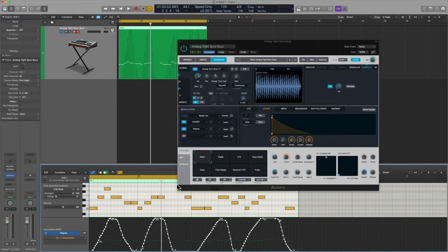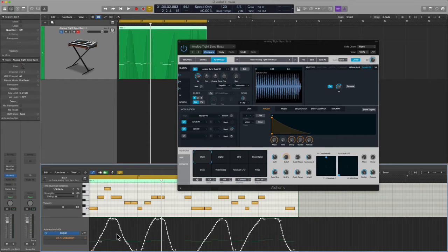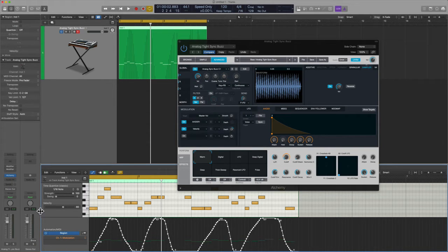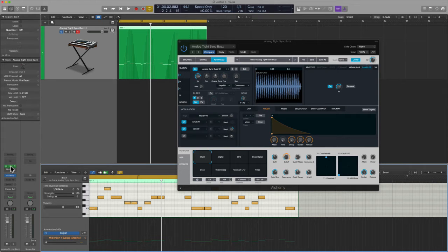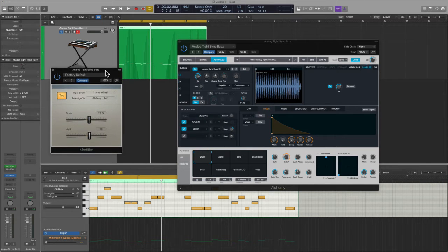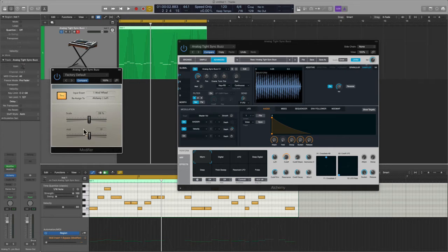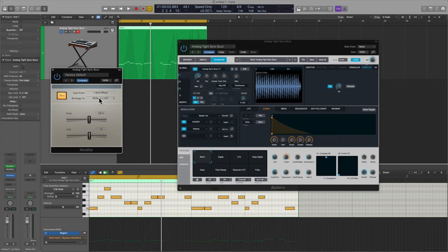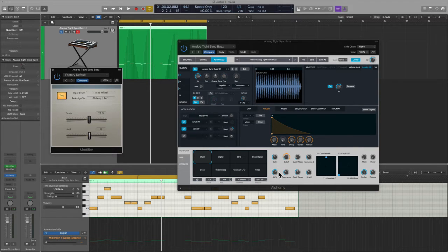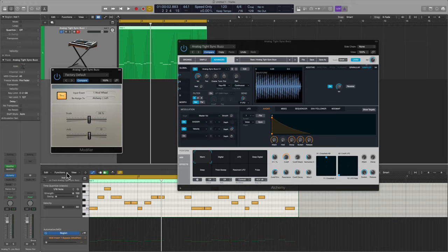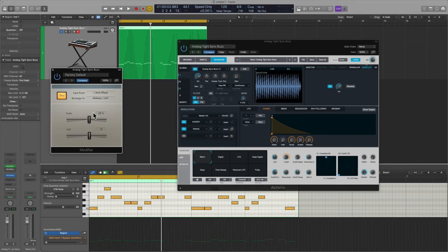So then now rather than having to copy this MIDI, finding another parameter and doing that whole thing, you use the modifier plugin. So what I'm going to tell the modifier plugin is hey, take the mod wheel information that we just recorded and reassign it. In addition to the cutoff, I want you to assign it to the lo-fi which is on this same plugin. And you could modify it to other things in the channel strip but let's just try this here for now.